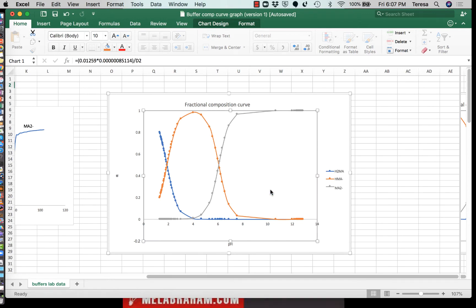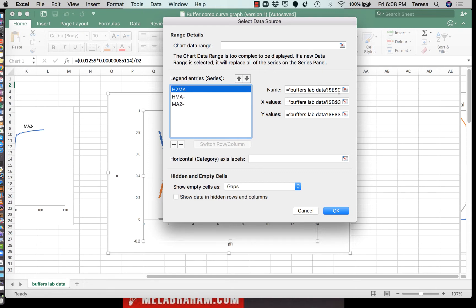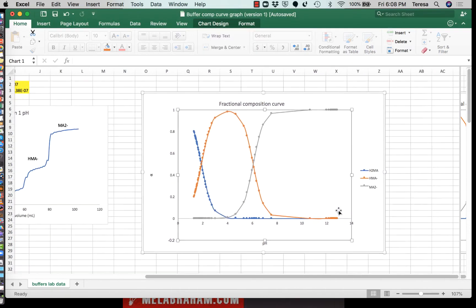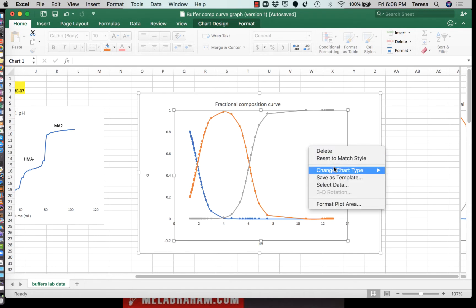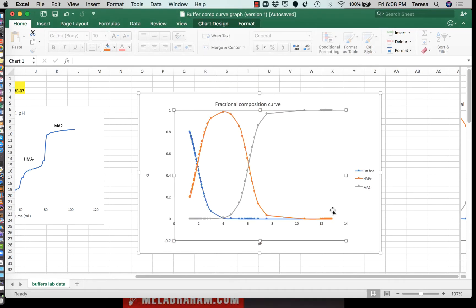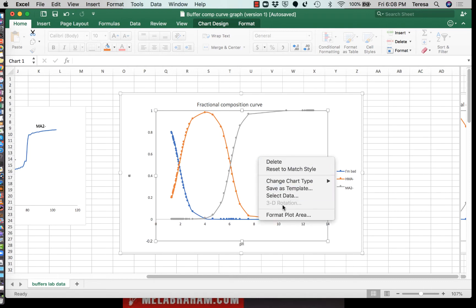Select 'Select Data' and these are all your series. If you want to change a name, just click on it and edit the name — put 'H2MA' or whatever you want to call it and say OK. You can change those series names to whatever you want. Don't call your composition curve series something bad, but it's very easy to do — just right-click and that gives you your menu.